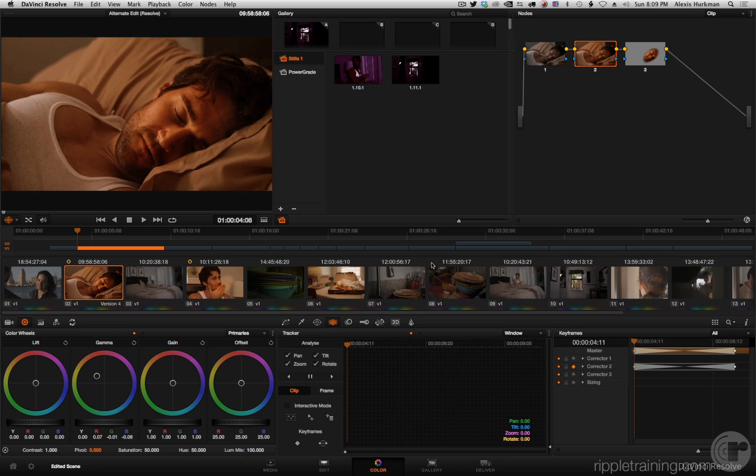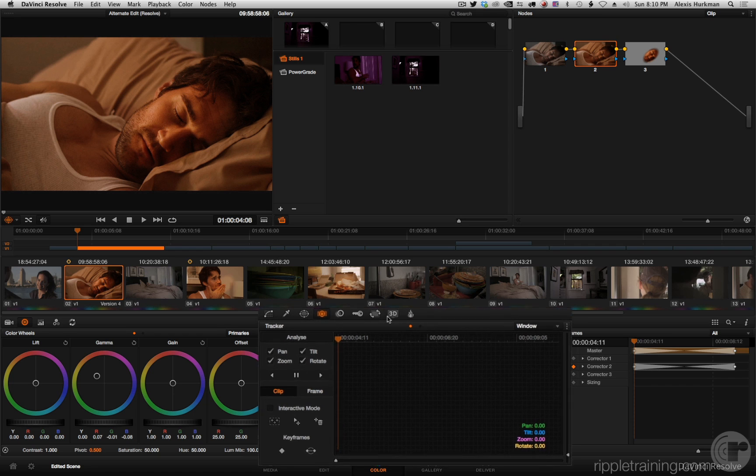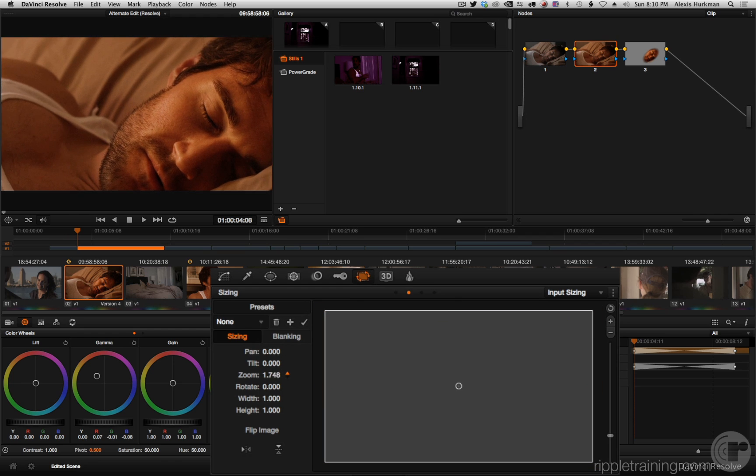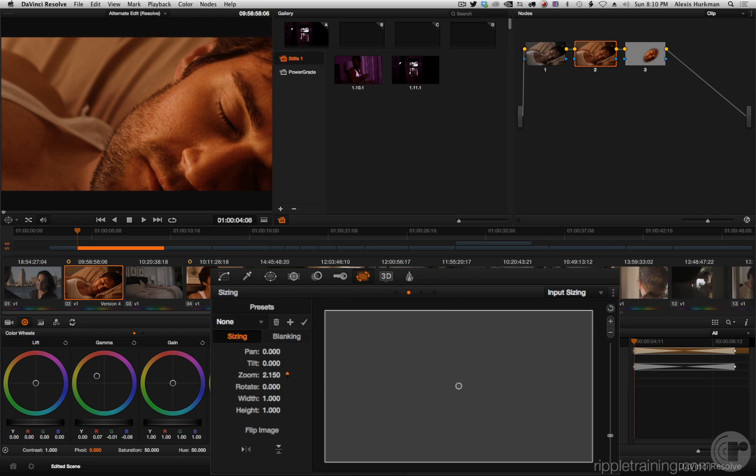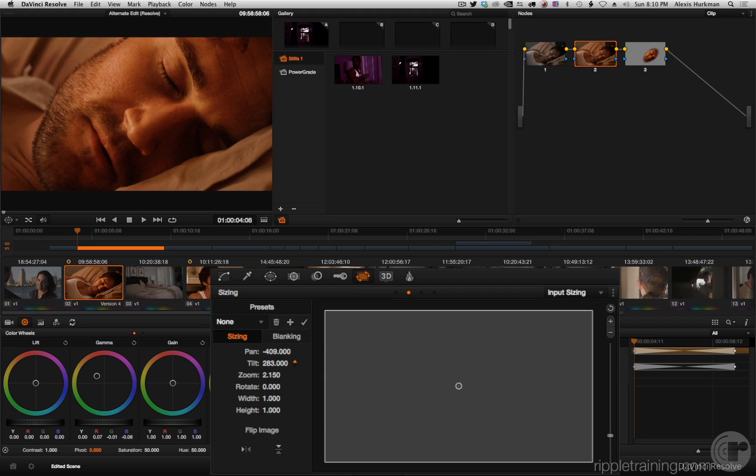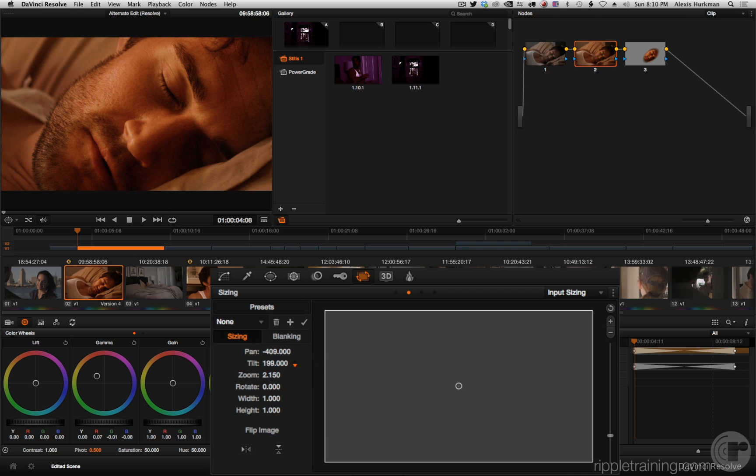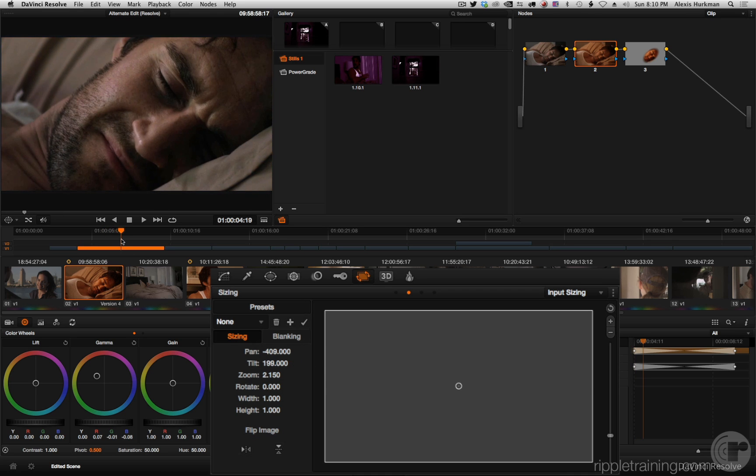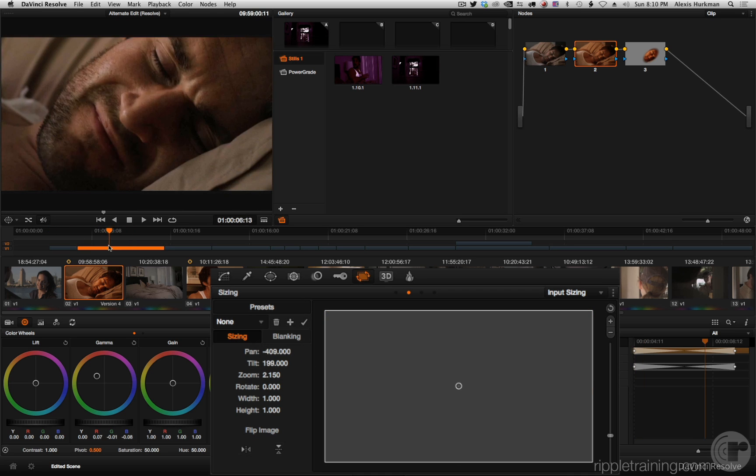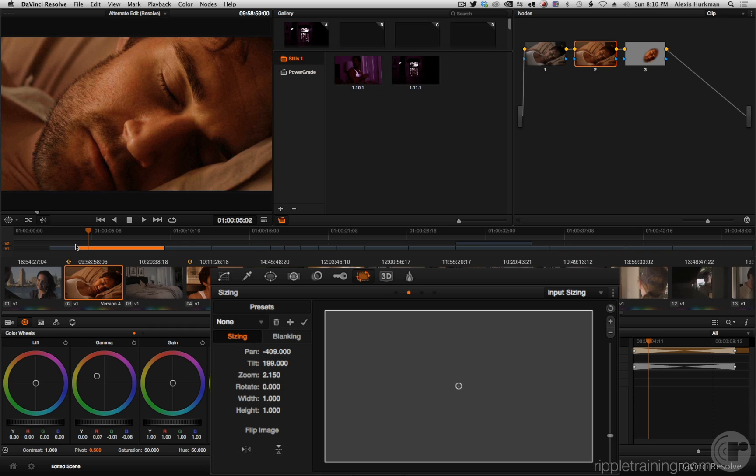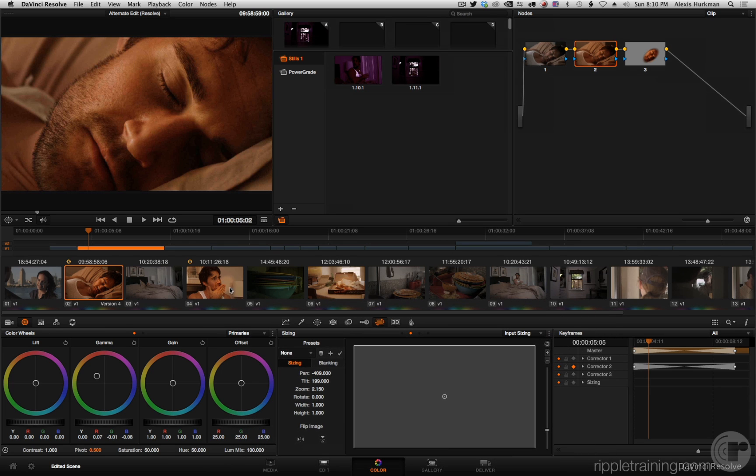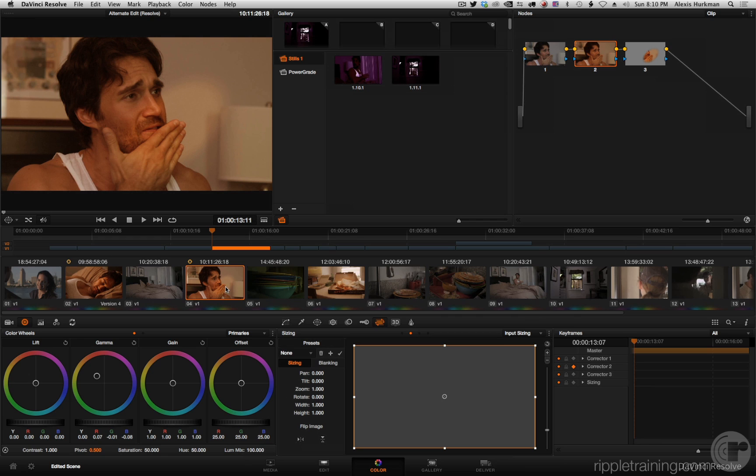Now here's the fun bit. And for this I'm going to make sure this grade is selected. I'm going to go into the sizing controls and I'm going to zoom and pan around, make this a real push in. And I'm doing this to make a point. So say I select this clip and I want to copy from that clip now.